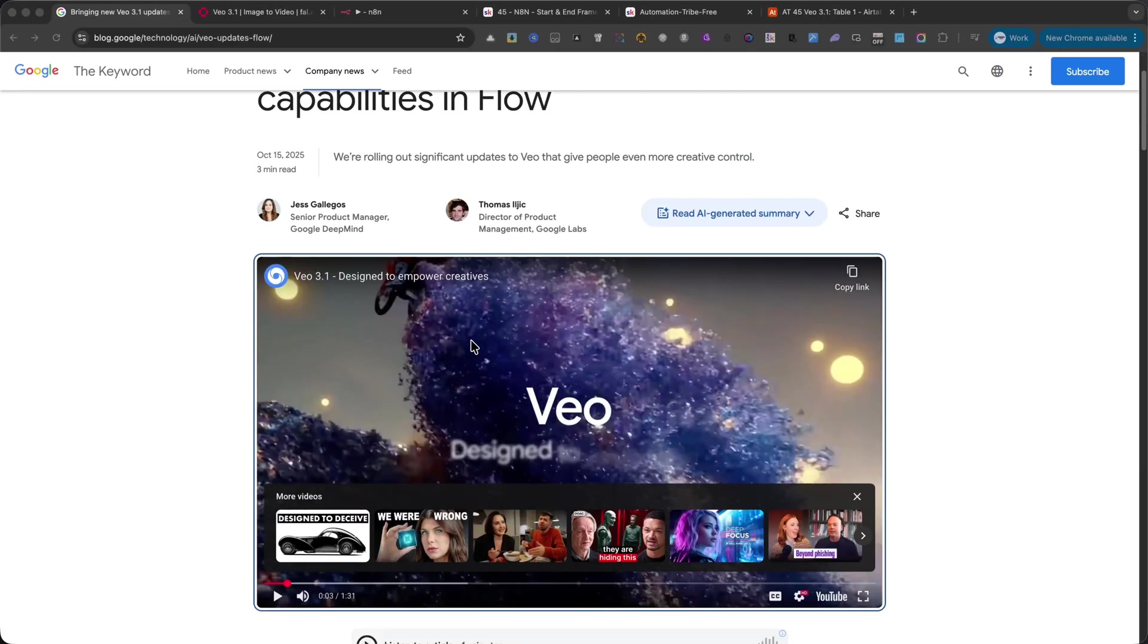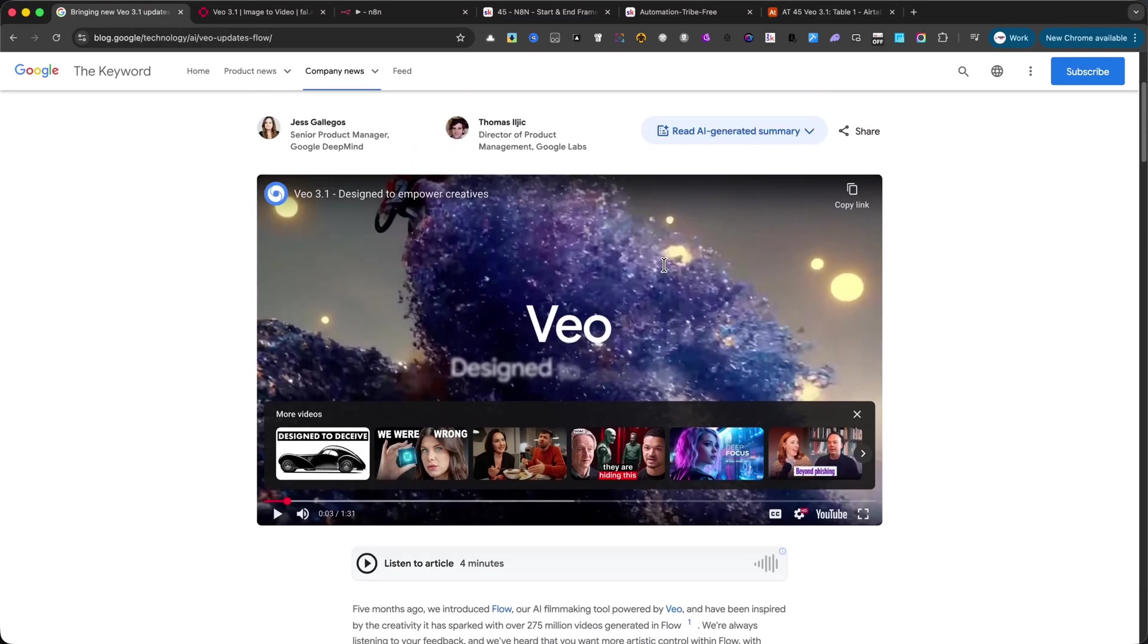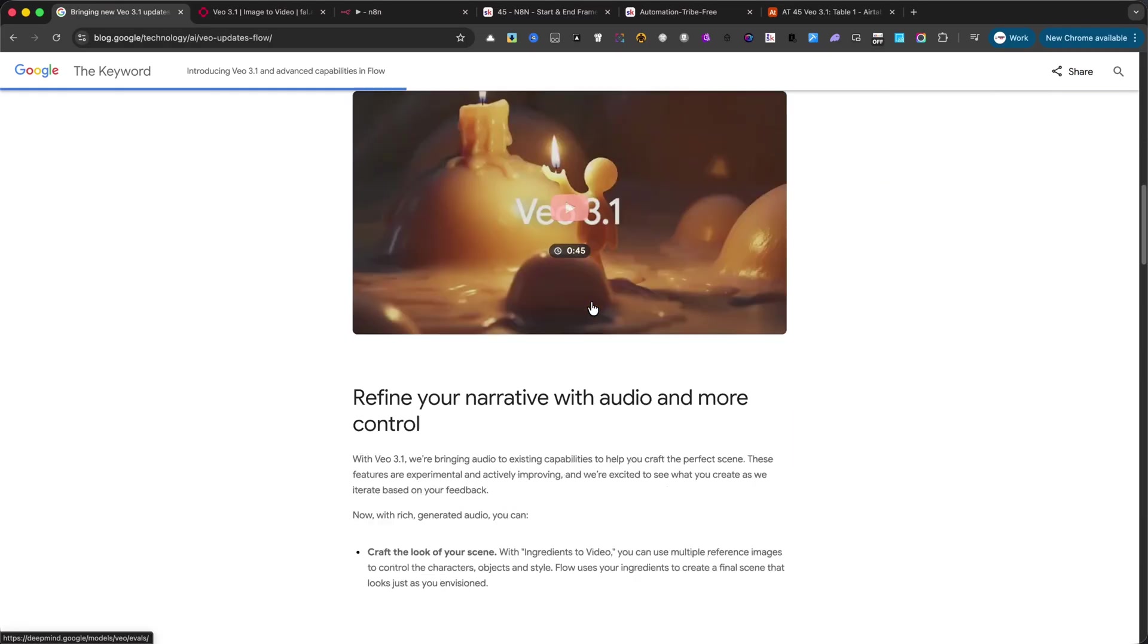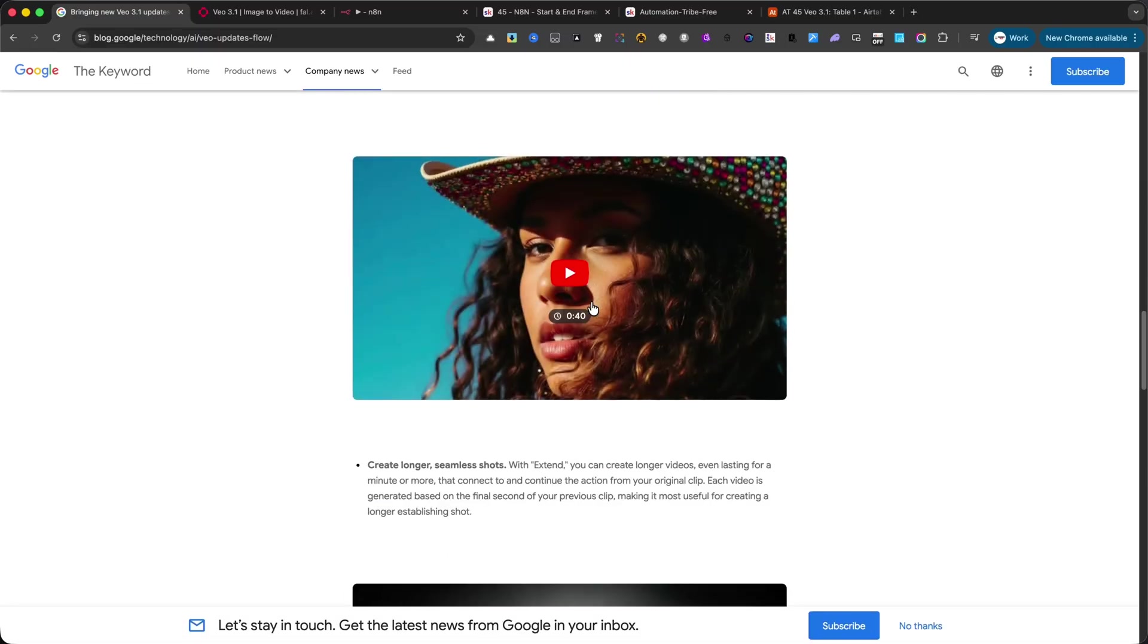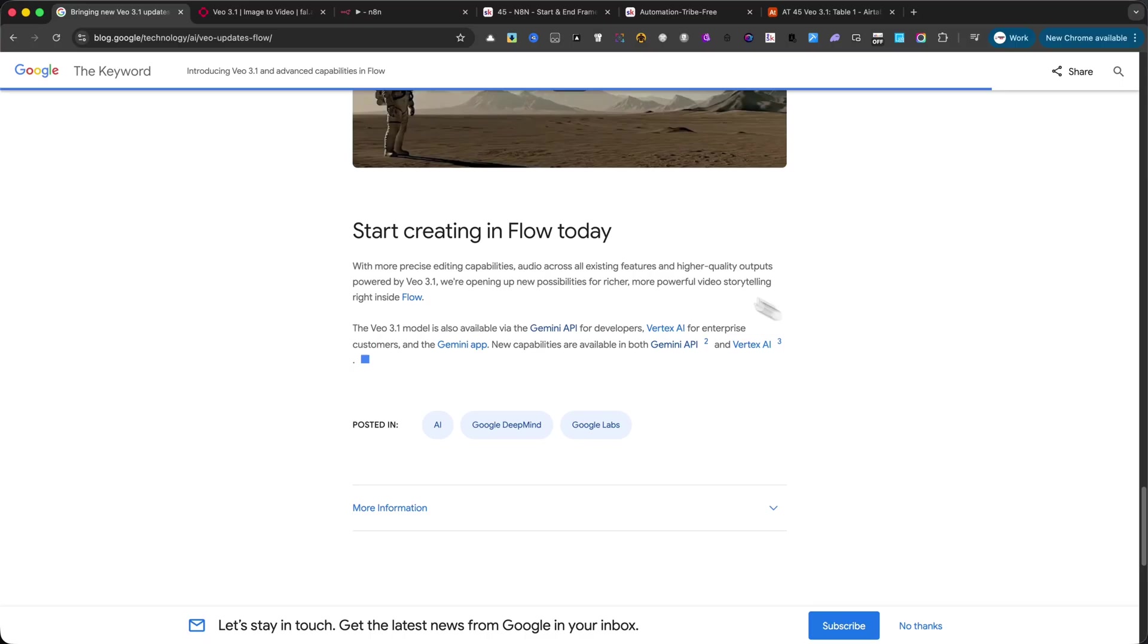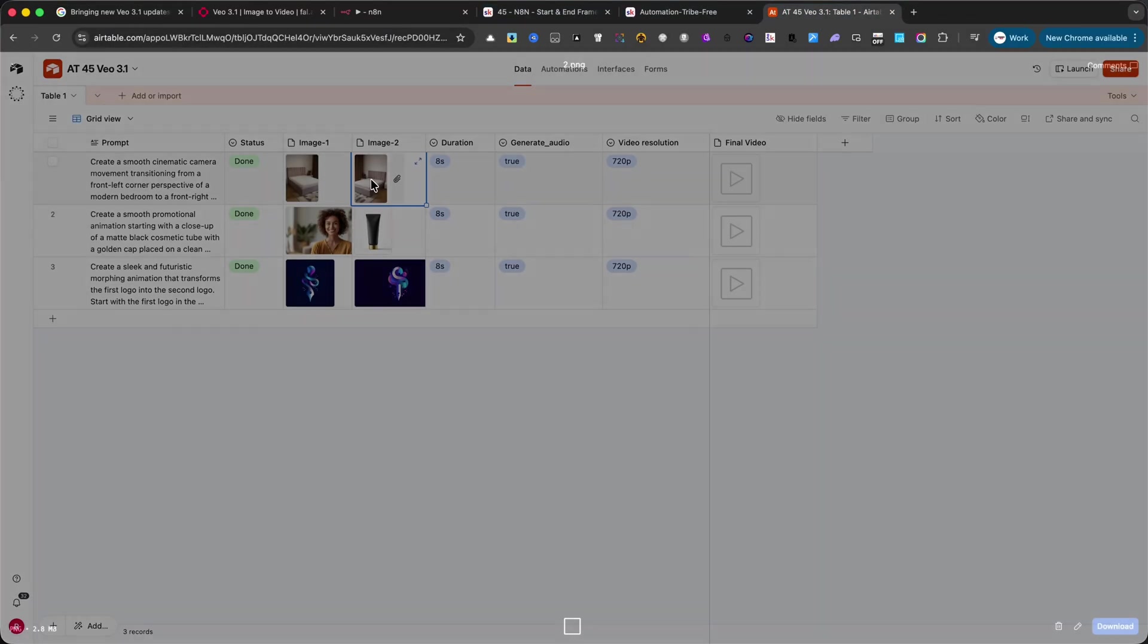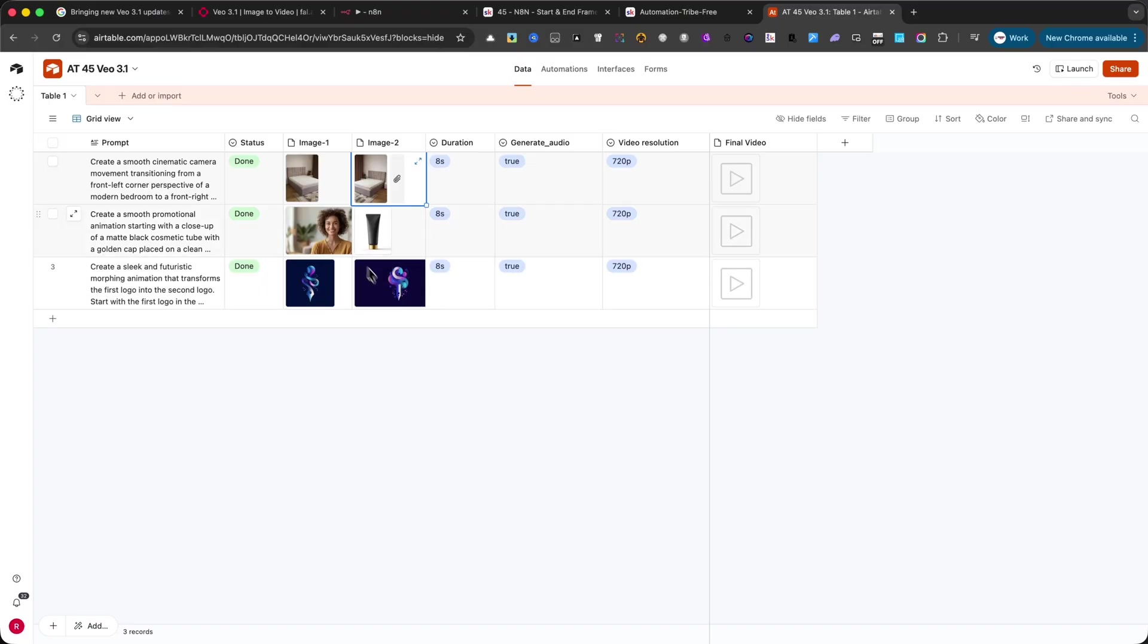Today, we're tapping into Veo 3.1, the newest update from Google that brings richer audio, tighter prompt control, and more realistic details. With this version, you can give the model a starting image and an ending image, and Veo will generate a smooth animation that connects them. This means you can automate an entire range of creative projects, from product ads, logo morphing animations, smooth camera transitions, to storytelling sequences.